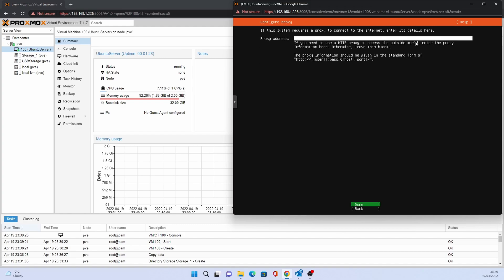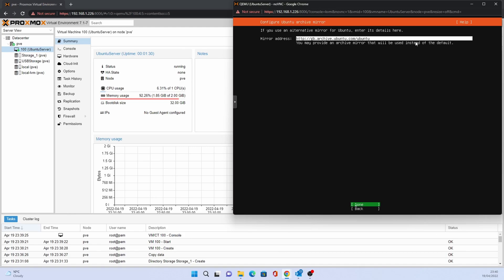If you use a proxy to access the internet, enter it on this page. Mirror address can be kept as default.